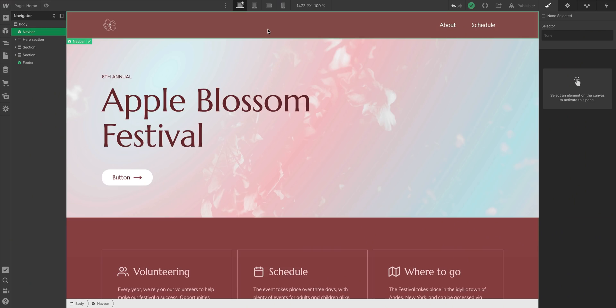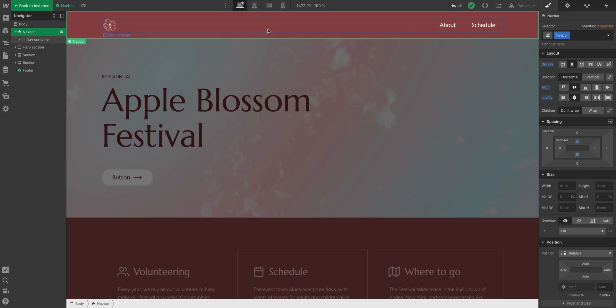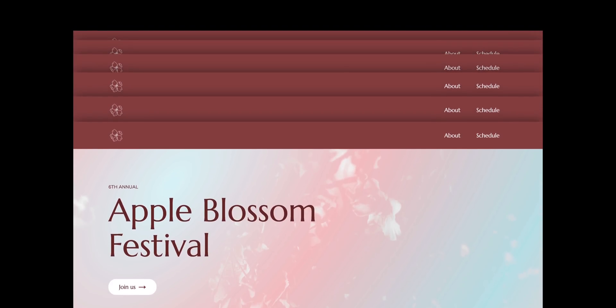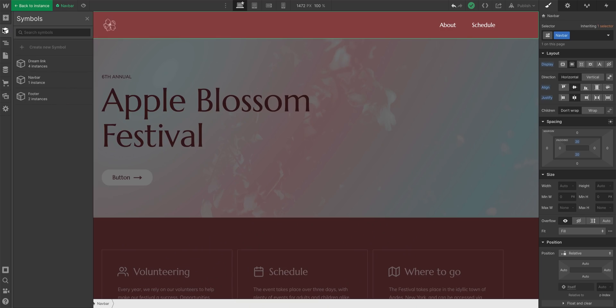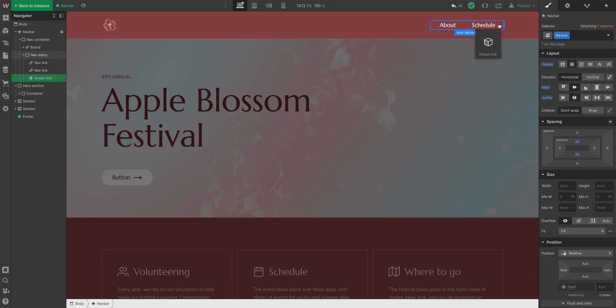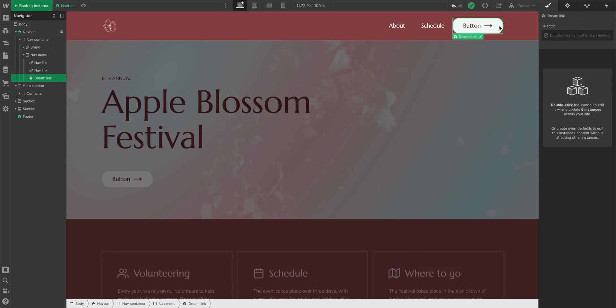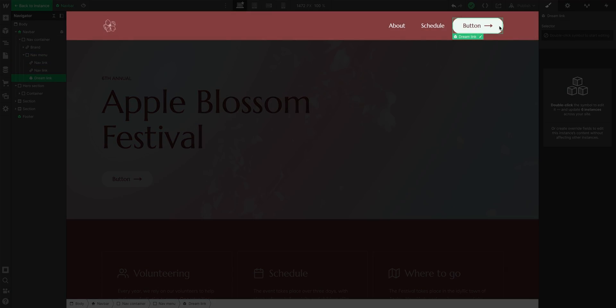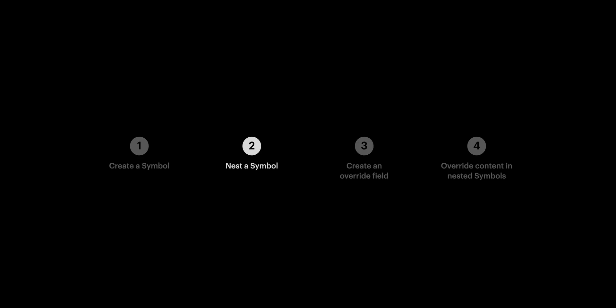Here we are inside another symbol. I'm in the nav bar. It's a symbol that's on every page in my project. But look, I can add another symbol inside the nav bar. In my dreams, I have the power to nest symbols inside of other symbols. That's part two.